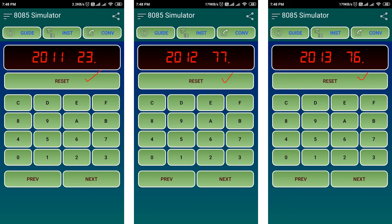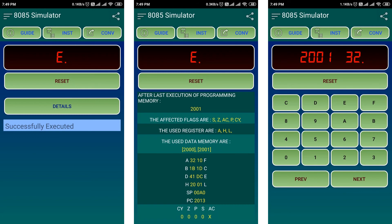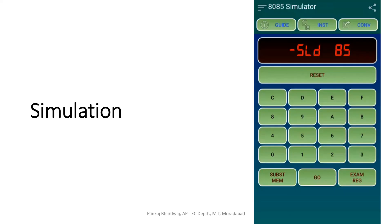We then increment the memory location, move the accumulator content into memory, and terminate the program using HLT, which has opcode 76. The program is stored starting at memory location 2002, so we execute from 2002. The program executes successfully. To see the result, we go to memory location 2001, where we find 32, since 02 is less than 10 and 02 + 30 = 32. So 32 is the ASCII code for the number 2.